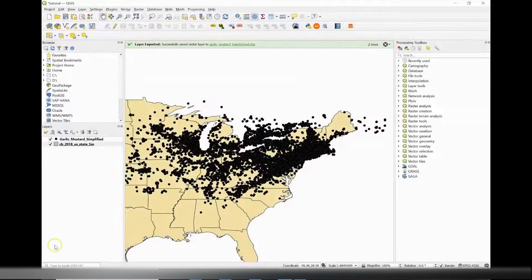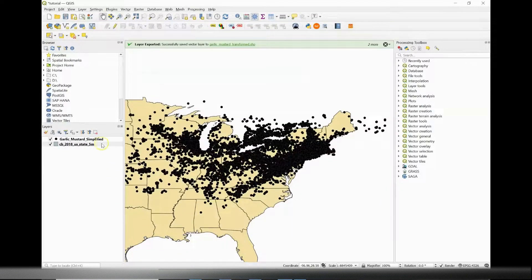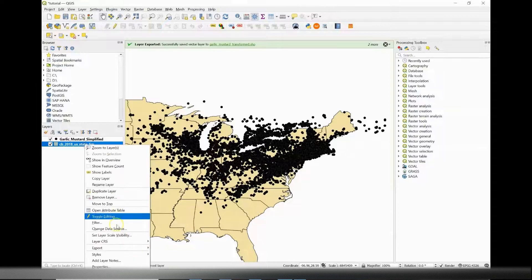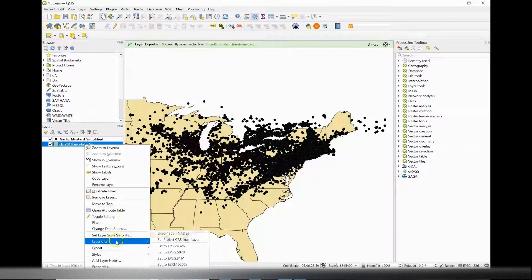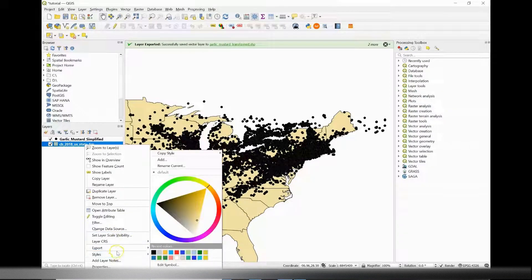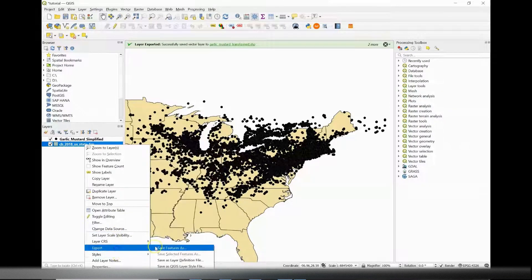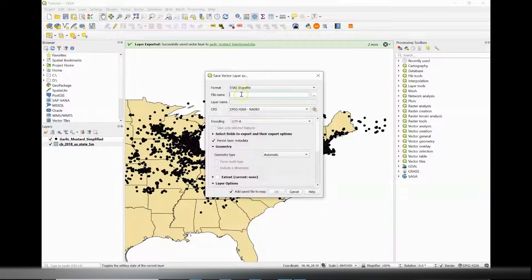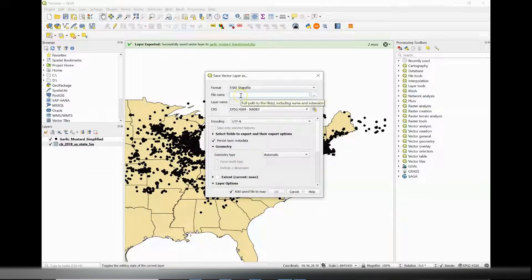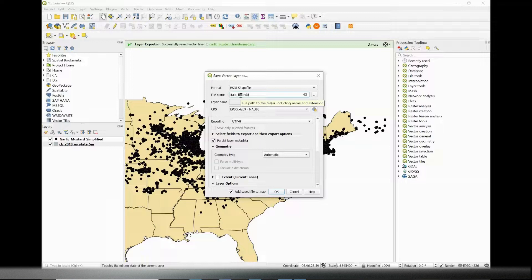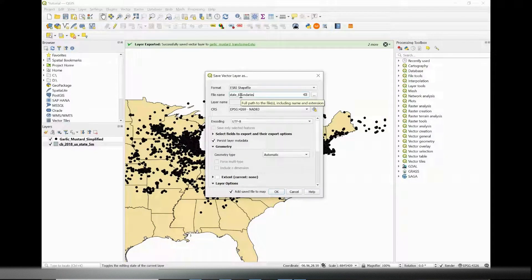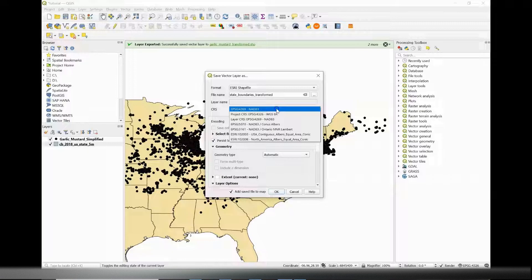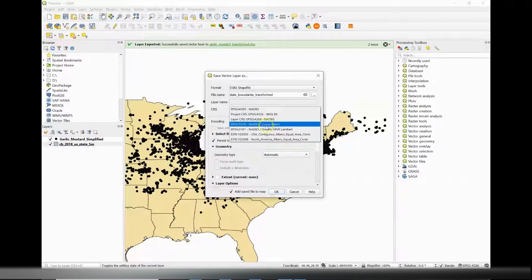To change it to meters, you're going to need to change the CRS or coordinate reference system. I'm going to export my map of the US and rename it to something I'll remember and save the CRS that covers my region and uses meters. I'm going to save this to state boundaries transformed and put it in a location that I'll remember.